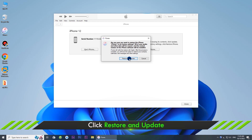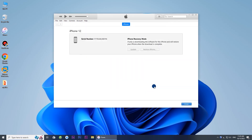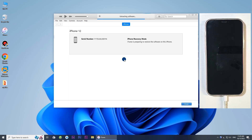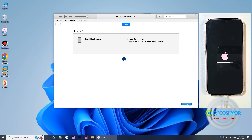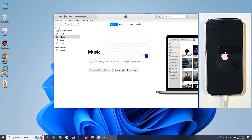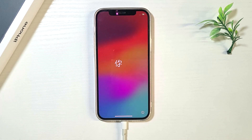Then go on with the restore option. Hit the 'Restore and Update' option. iTunes will download and install the latest iOS on your device. Once completed, you would see the Hello screen.